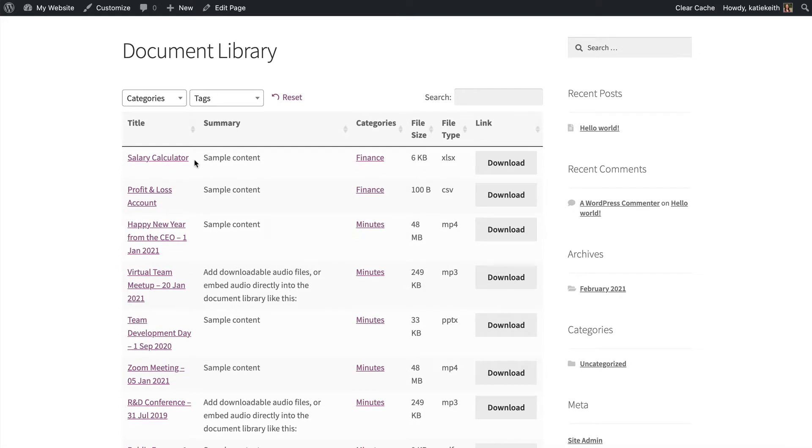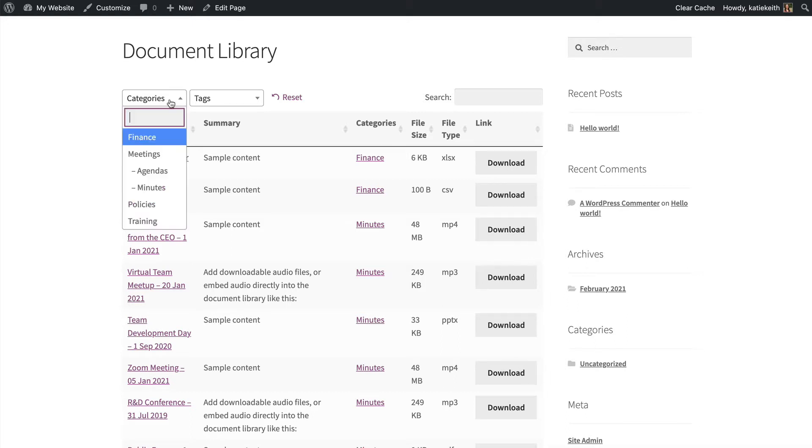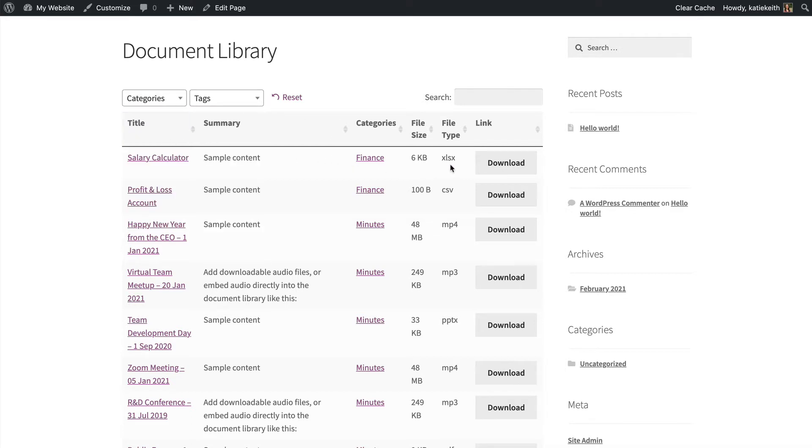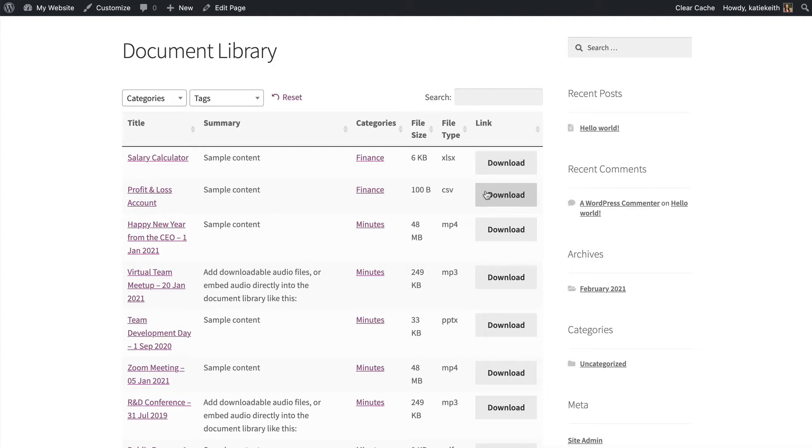So we've got a table because I chose not to structure the Document Library into folders, and it's got the filters I selected so that people can find documents easily. It's got the columns that I chose, and also it's got a download button for each document. Whether that's a document directly hosted on my website, or whether it's a third-party link to a document on Dropbox, or YouTube, or wherever.